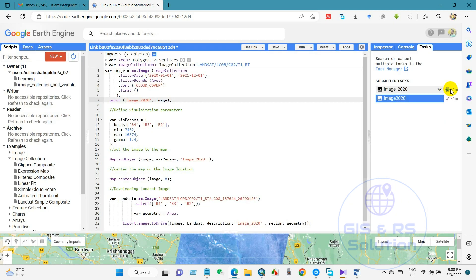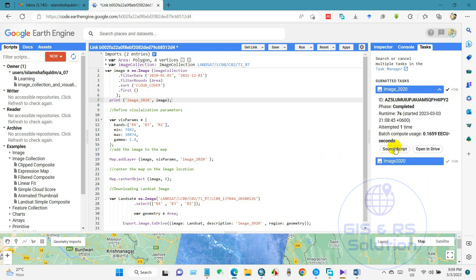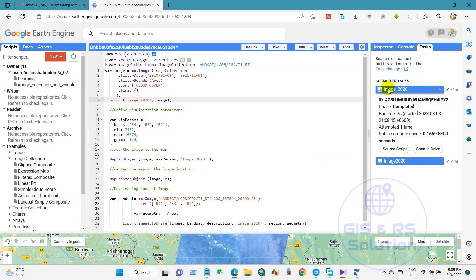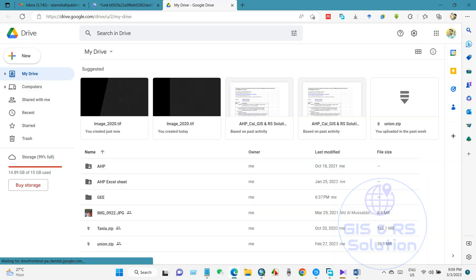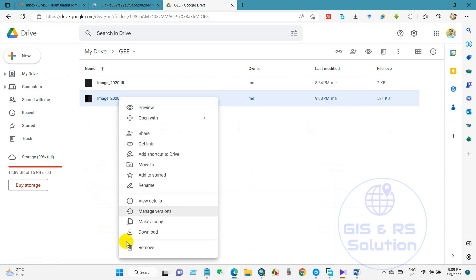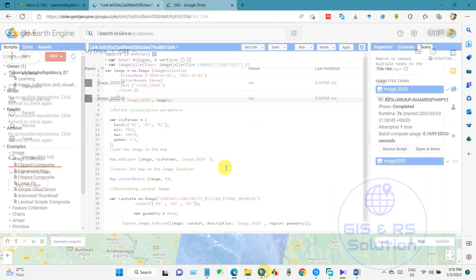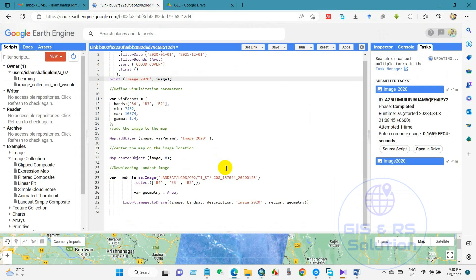You can see it is in progress for downloading. Yeah, it has done and you can go directly from here, open in drive. And then you can see here our downloaded image, and then you can also download to your computer.